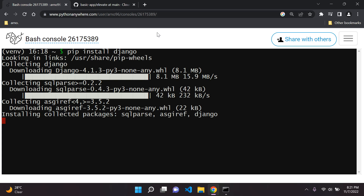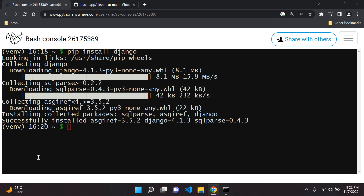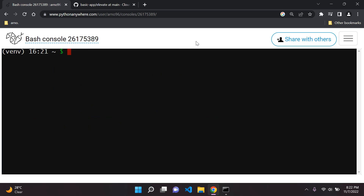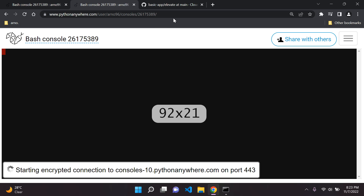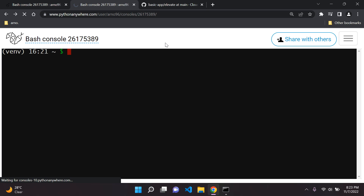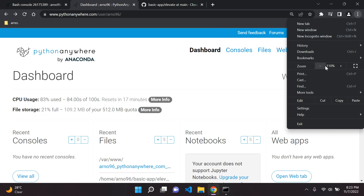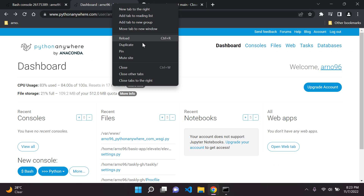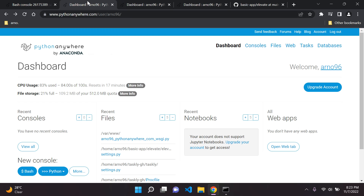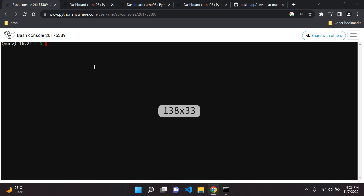I'm going to pause the video and wait for Django to install. Our Django app is now installed. We're going to have to open multiple tabs now, so duplicate this tab and head back to the dashboard. I'd recommend opening a few tabs because we're going to be using a lot of things. We're now done with our bash console for now, at least temporarily.